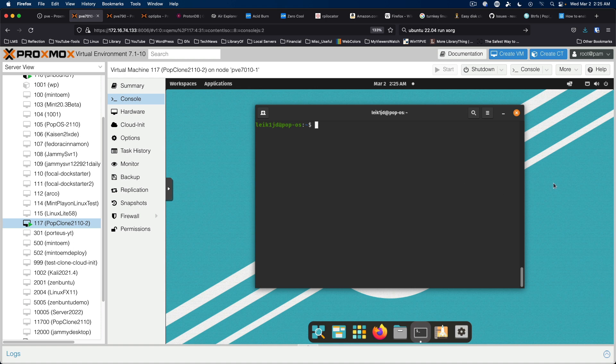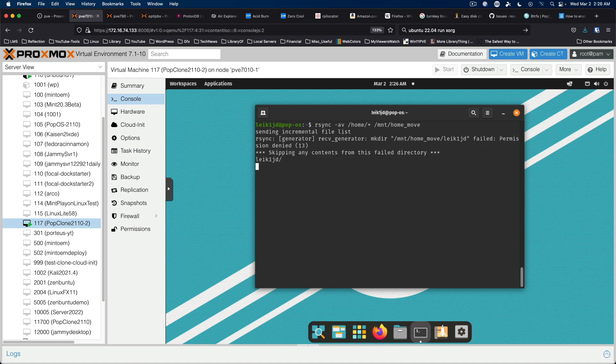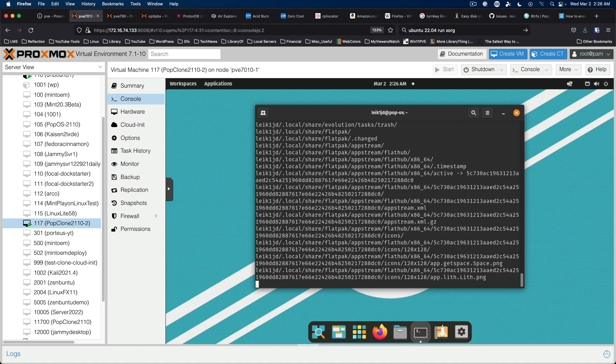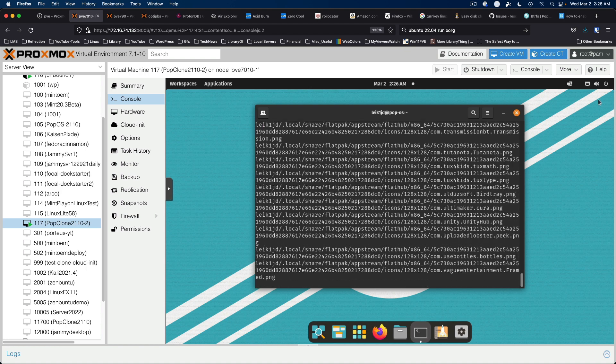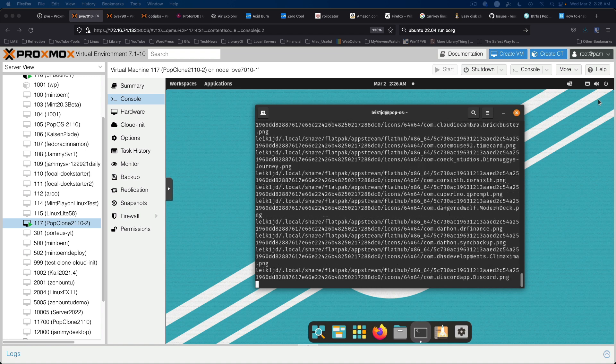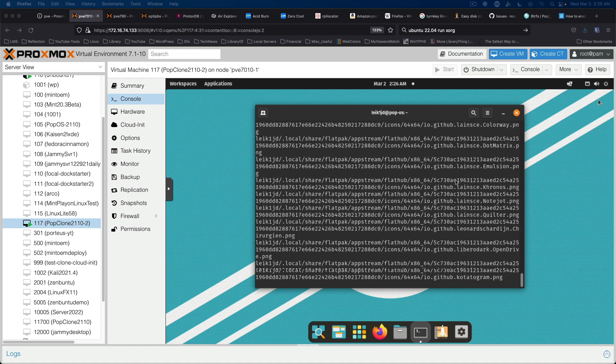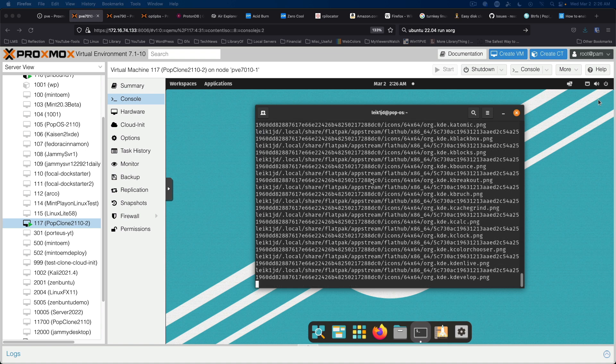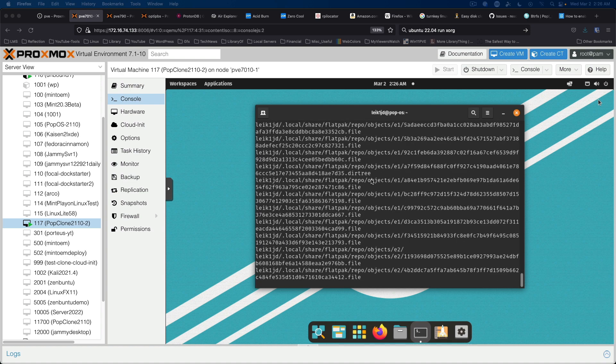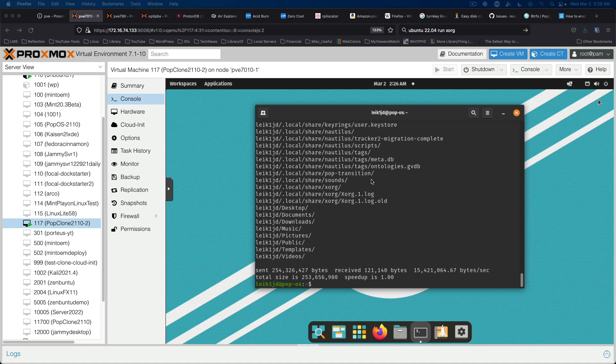So now we want to use rsync to copy everything in the home directory over to mount slash home underscore move. So we'll use rsync dash av slash home slash star space slash mount slash home underscore move. And I missed sudo on the front of it. And this will take just a moment or two. So we have synced that over.